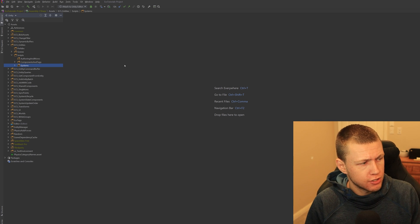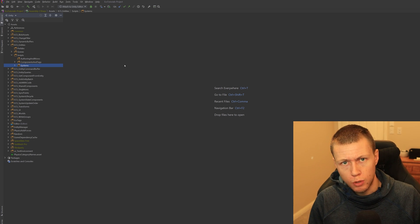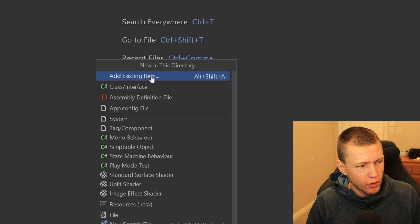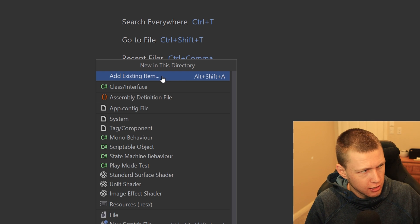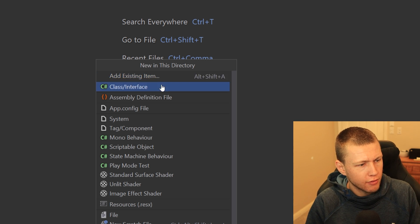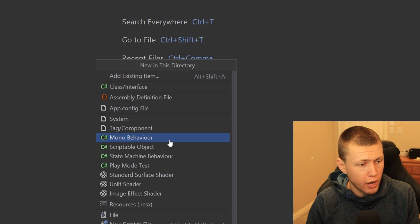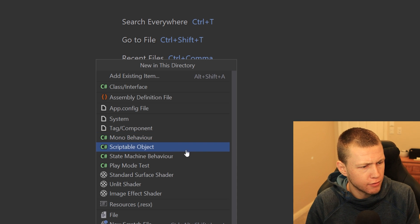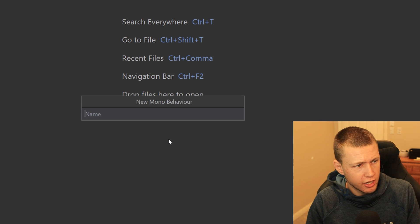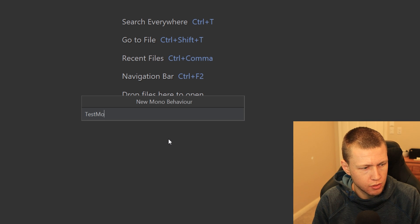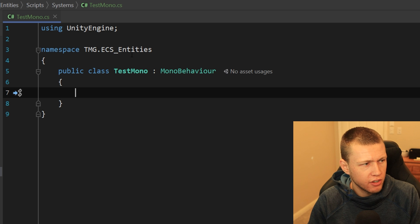Let's start off by talking about file templates. There are two ways to add a new file using a file template. The first is using the shortcut Ctrl+Alt+Insert, which brings up a window asking us to create a new file in the currently selected directory. We have options to add a class, interface, assembly definition file, and scrolling down, Unity-specific things like MonoBehaviour, ScriptableObject, and so on. For example, creating a new MonoBehaviour asks us to type a name — we'll call this TestMono — and it gives us the basic MonoBehaviour template.